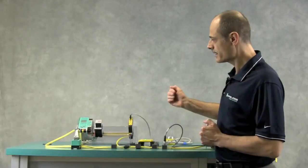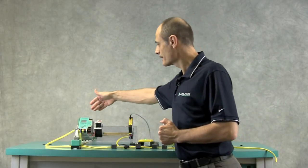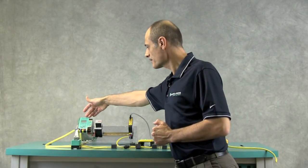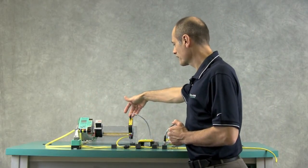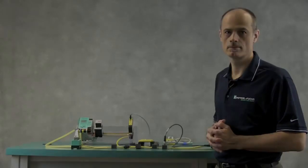Now that everything is powered, we can actually connect to the safety controller and configure the encoder safety module.